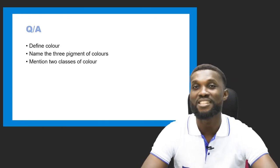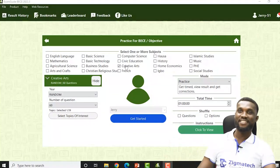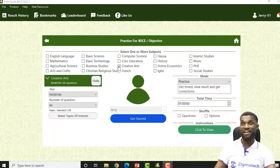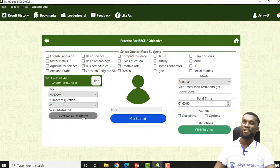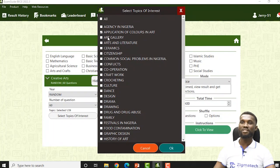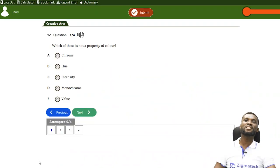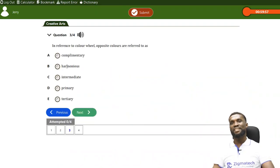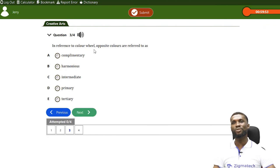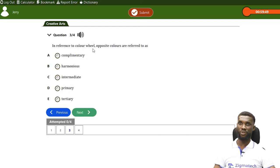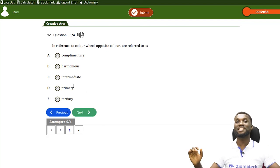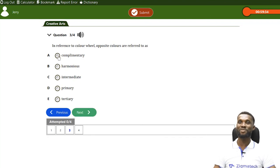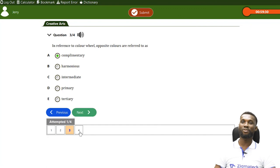Let's go into the Exam Guide app. We're studying cultural and creative arts, so we click on creative art, click random, and the topic is application of colors in art. Question number three: In reference to the color wheel, opposite colors are referred to as — A: complementary, B: harmonious, C: intermediate, D: primary, or E: tertiary. Complementary colors sit opposite each other in the color wheel, so the answer is complementary.